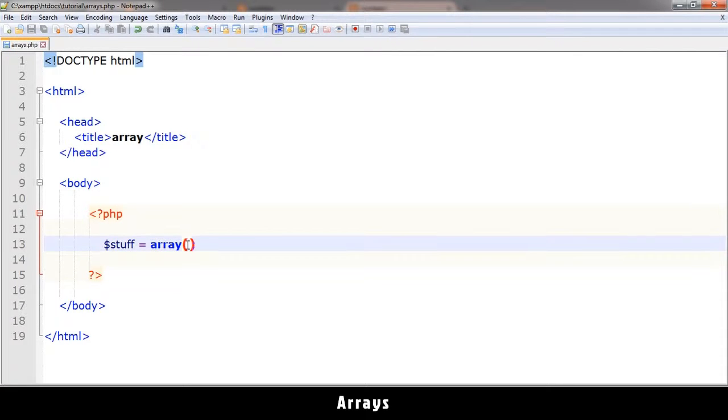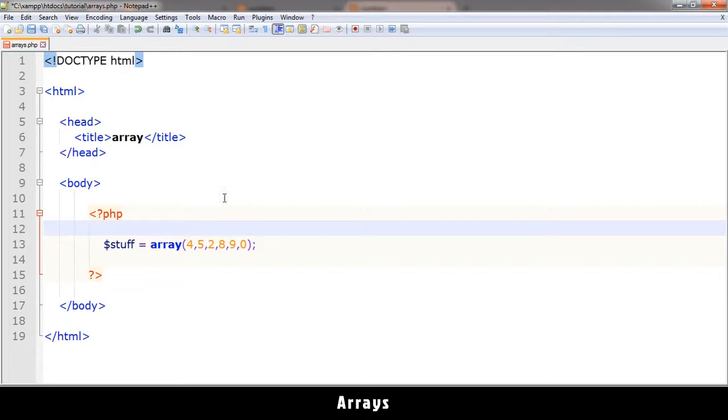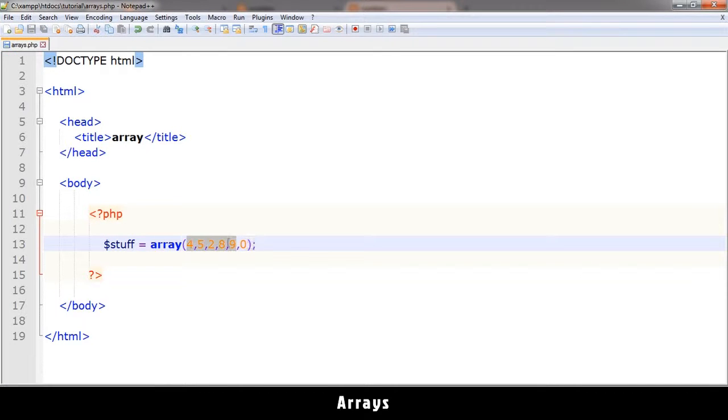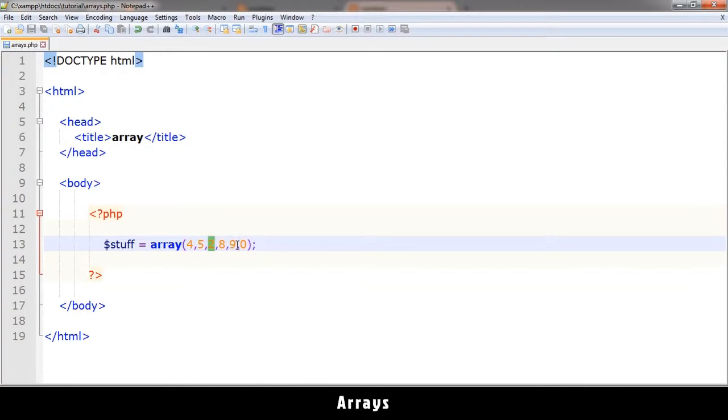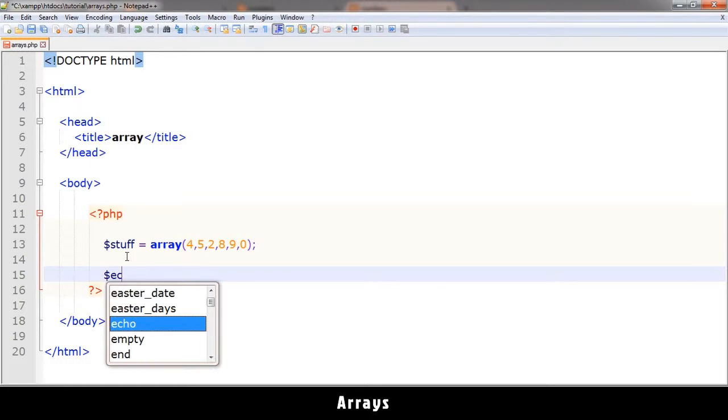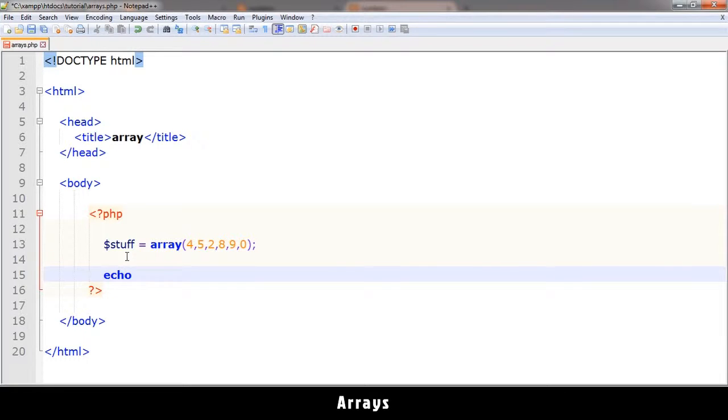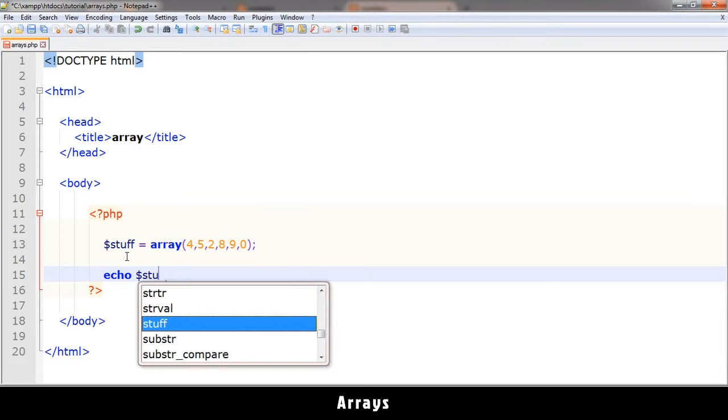Now I can put stuff in here. For example, let me put numbers in this case. Let's start with a four, five, two, eight, nine, zero, and so on. Okay, so this is an array right there. So there's one item in here, a second item, a third item, and so on. So how do we tell PHP to echo out a particular item? You can't just say echo stuff like that.